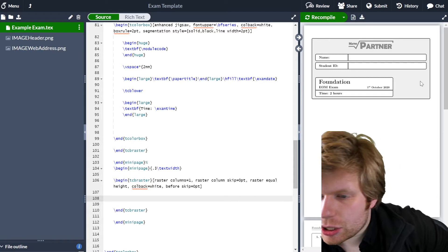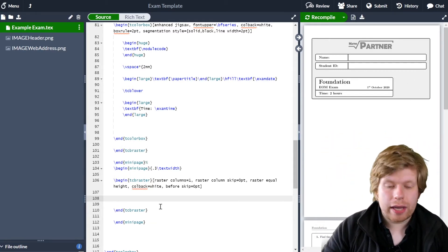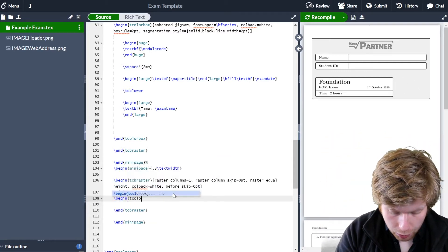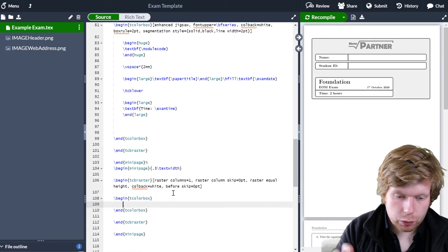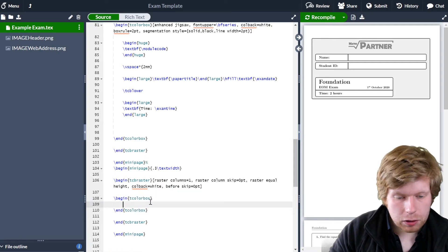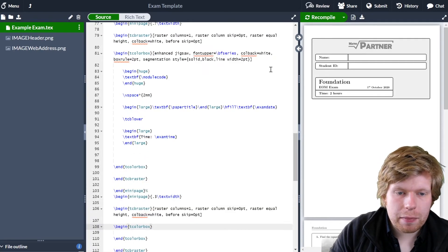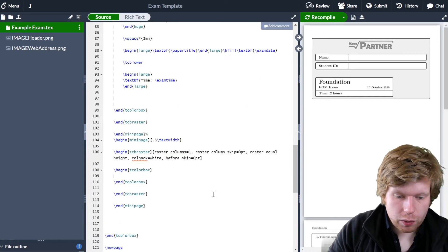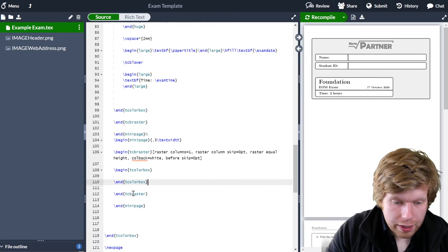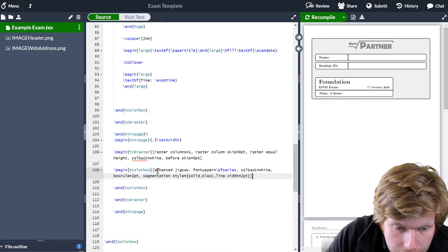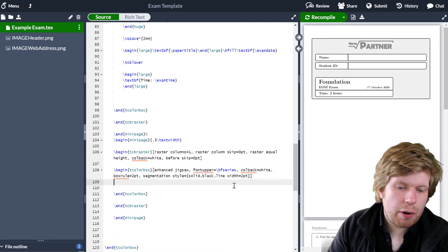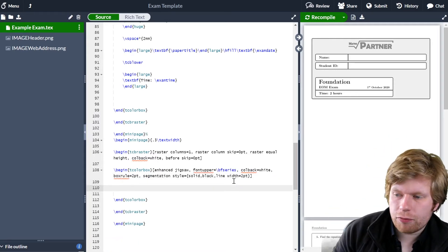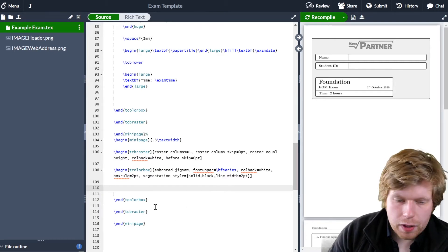Now I'm in a position where I can actually create another tcolorbox over here. So I'm just going to begin tcolorbox, and obviously I also want to end the tcolorbox. I'm actually just going to use the parameters which I used in the last tcolorbox — if you wanted to fiddle around with this to make it look slightly different, that is also fine. You can customize this however you like. So now I'm in a position where I can actually put stuff in my tcolorbox.